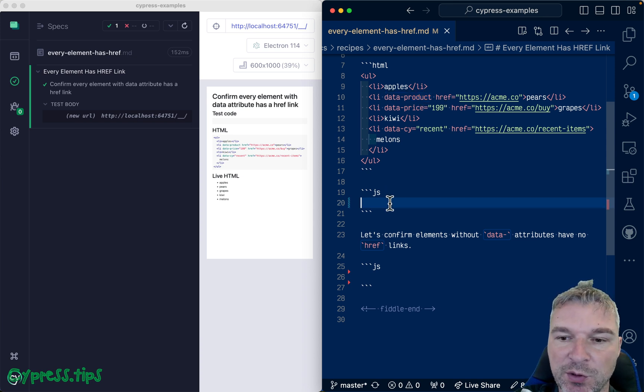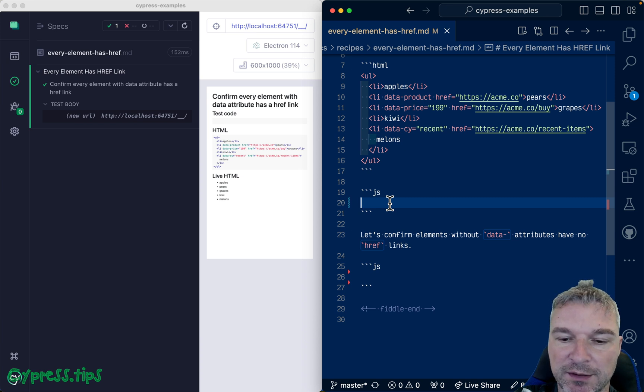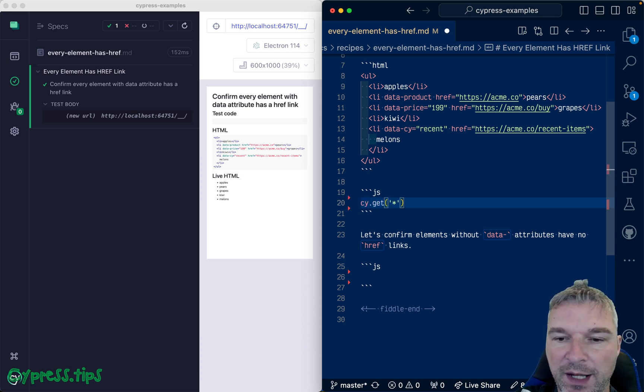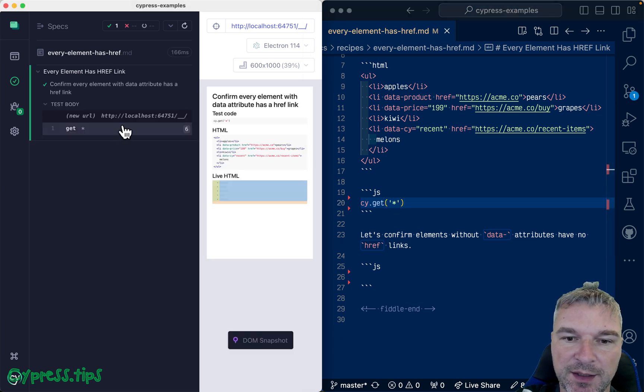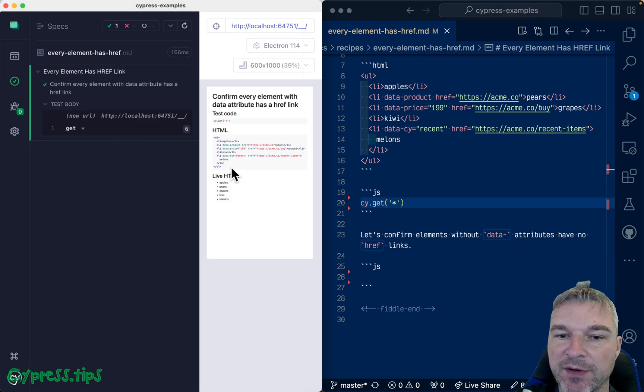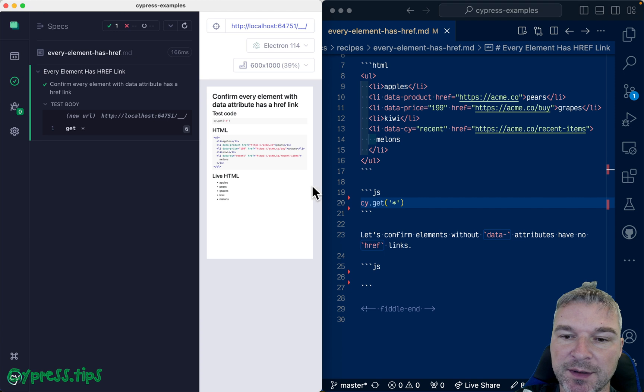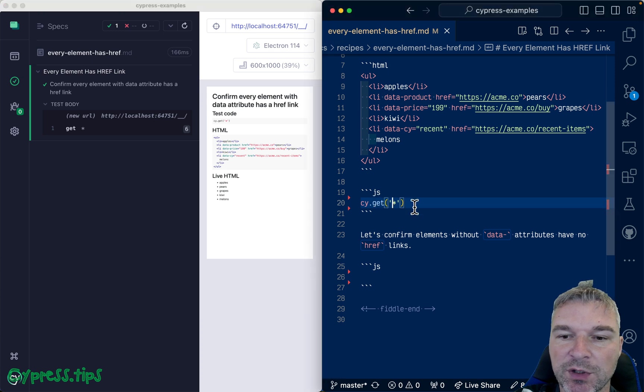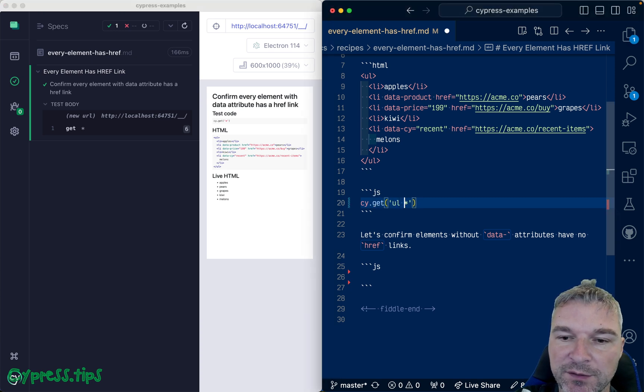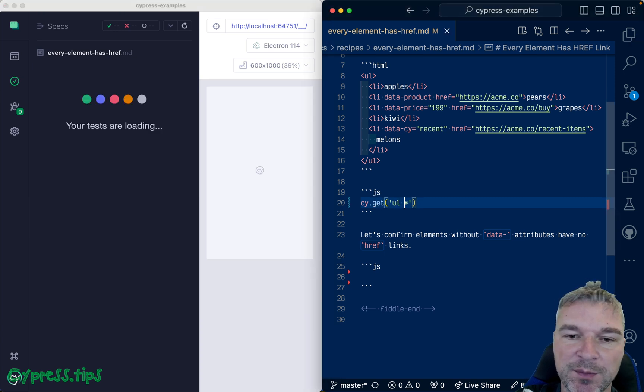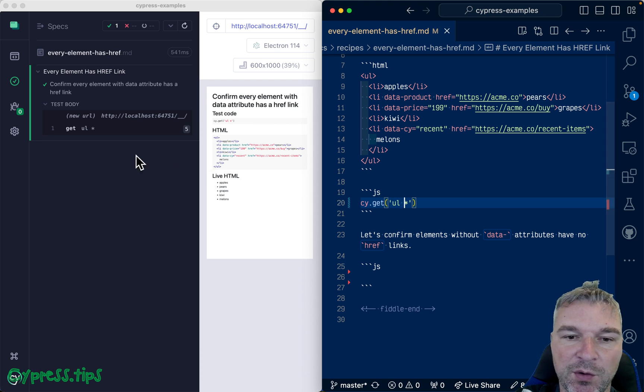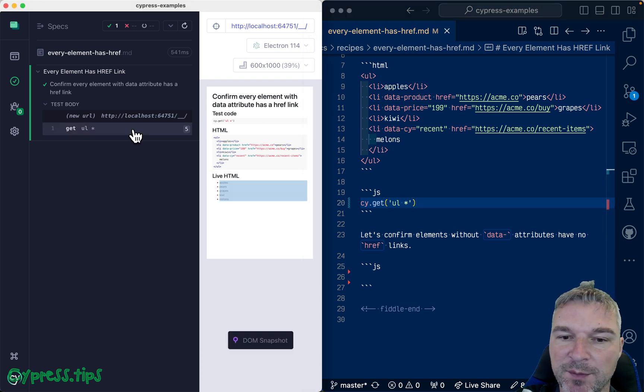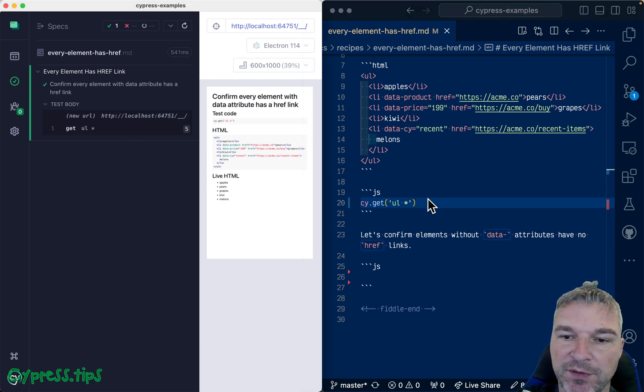So here's how I would write it. I would get all elements on the page. So in this case six elements, five elements inside the list and the list itself. You can also limit yourself to maybe descendants of the list element right. You can limit what you find.